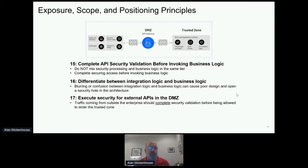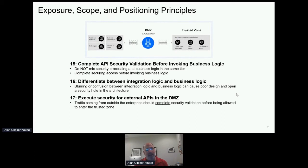Execute security for external APIs in the demilitarized zone. Traffic coming from the outside should complete security before being allowed into the trusted zone. I've seen situations where an enterprise does a cursory security check in the DMZ and then completes the security check in the backend. If you've passed traffic into the backend that is not fully authenticated and validated, there's a possibility that once in the backend, they may use a runtime to do something beyond what you intend. So we want to make sure nobody who's not supposed to gets into the trusted zone.